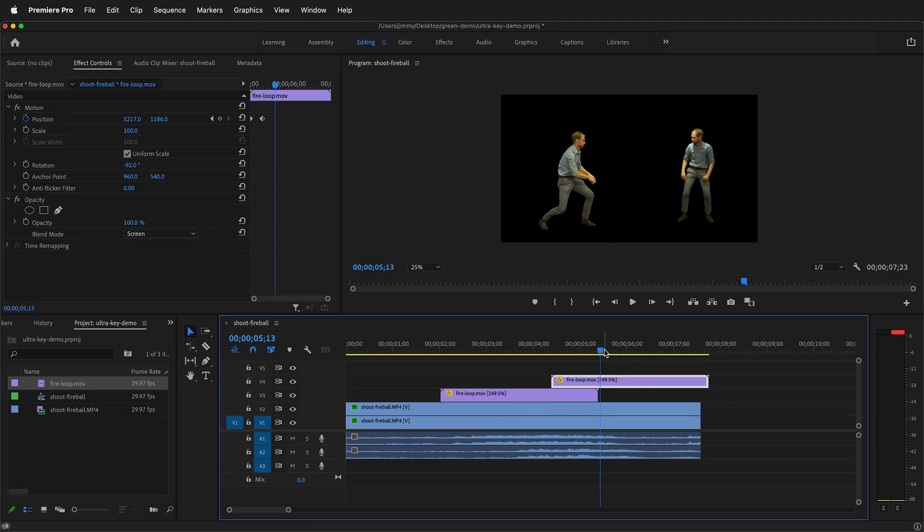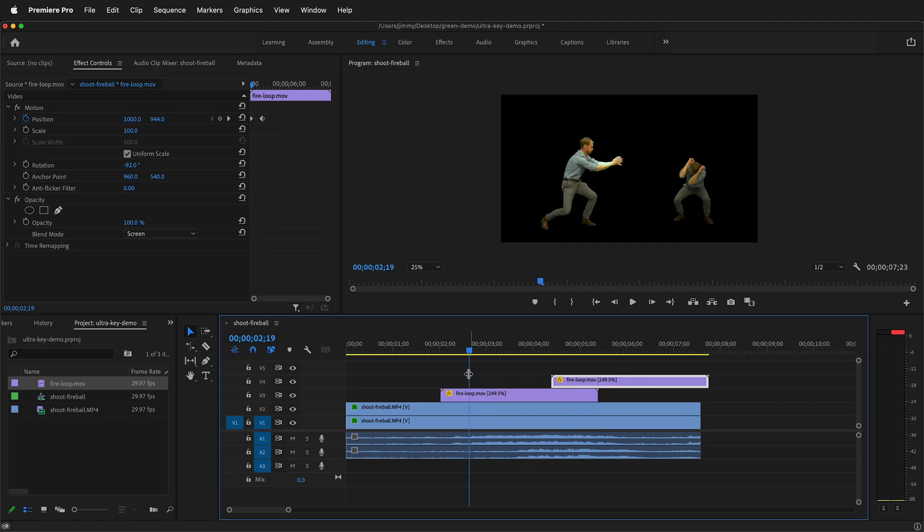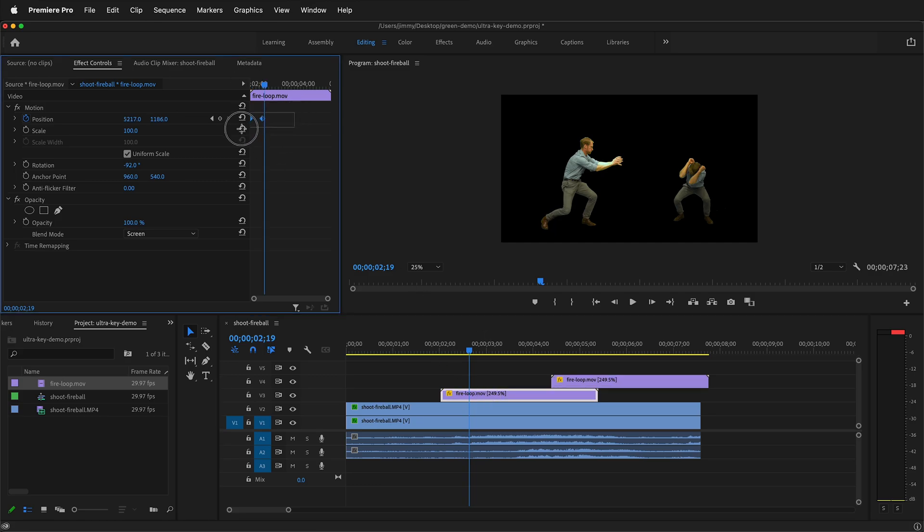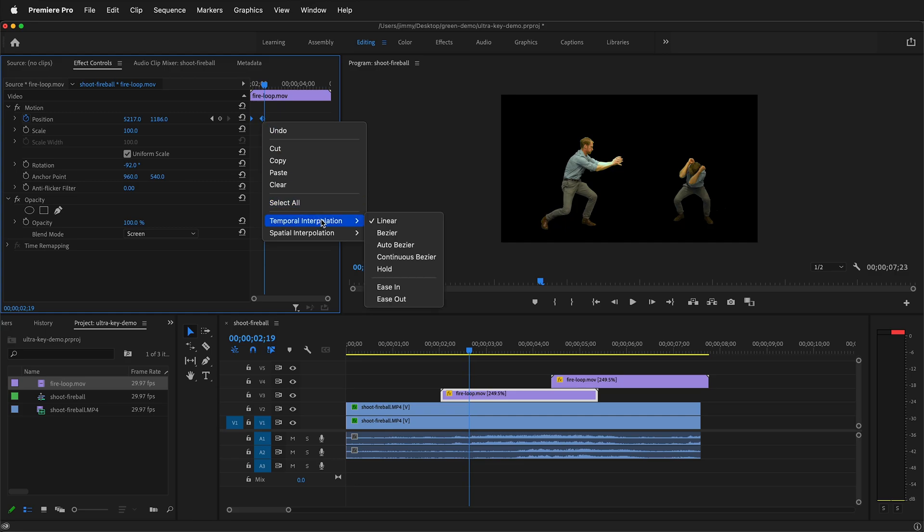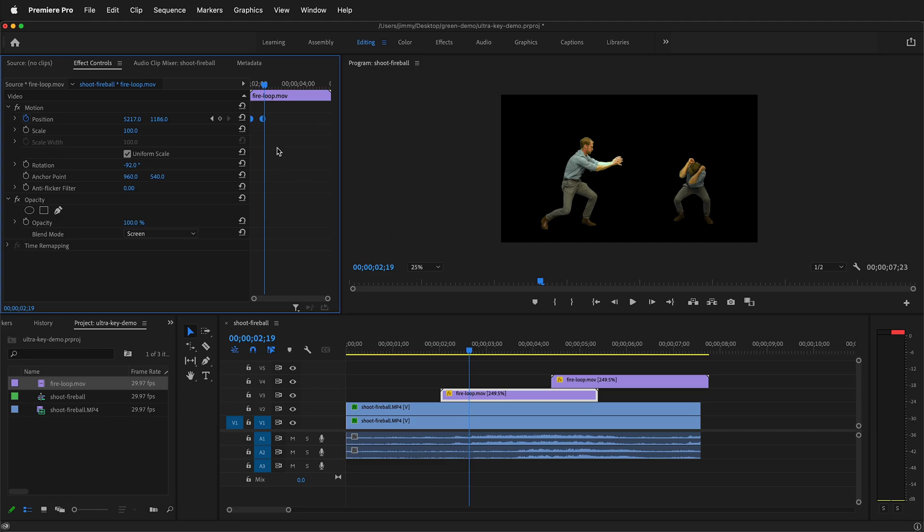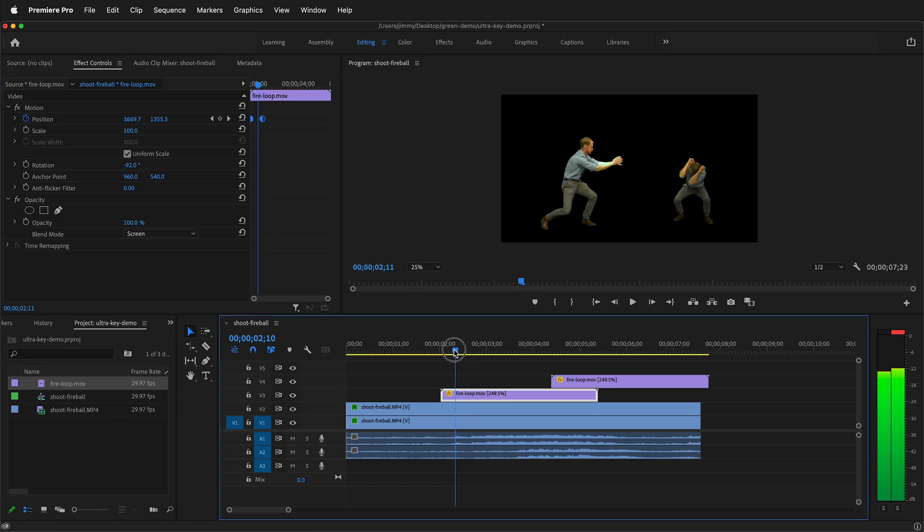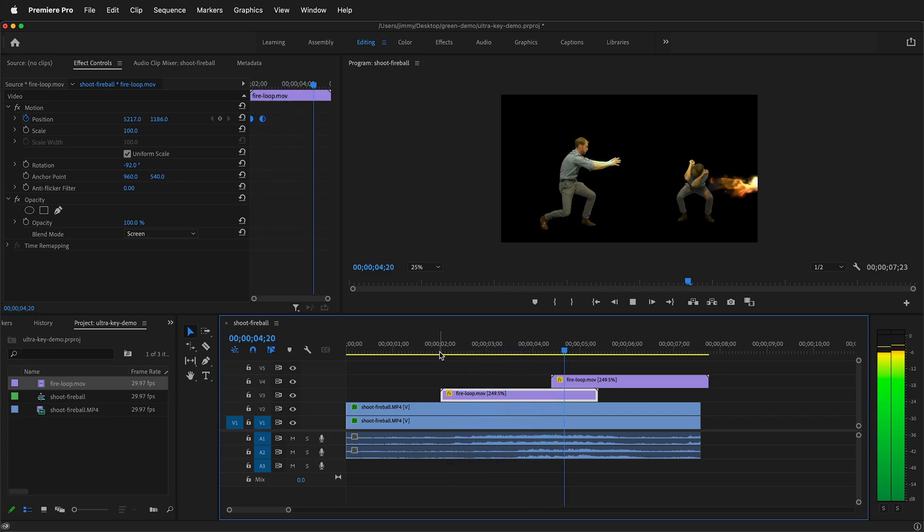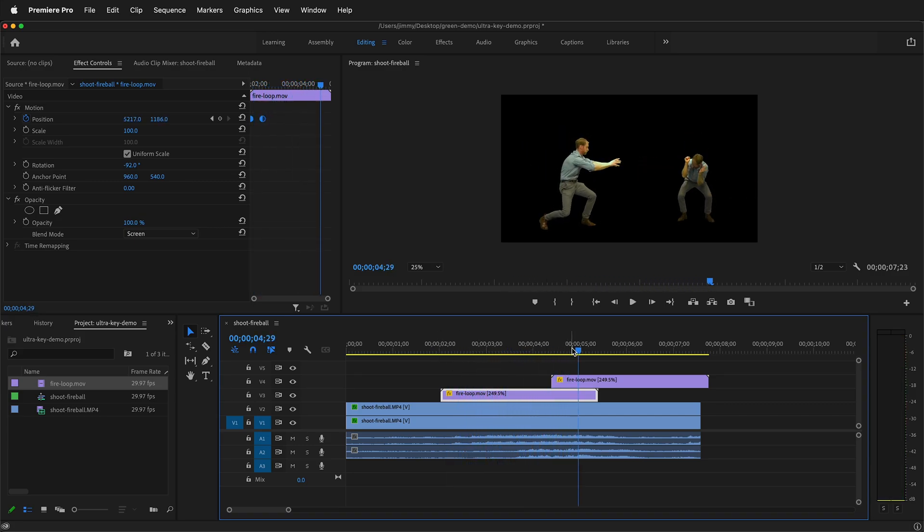The problem with this is that they're all linear keyframes and there's no ease. So what I can do is select the clip, then highlight the keyframes up in the effects control panel, right click, then under temporal interpolation, I can click auto-bezier. And then this will have the keyframes ease in and out, which can be a lot better.